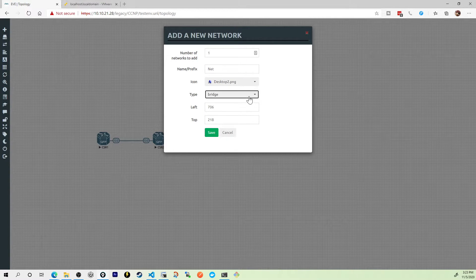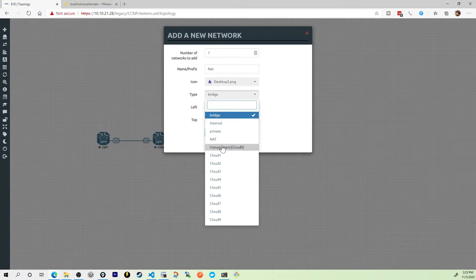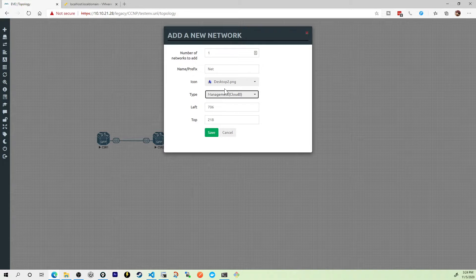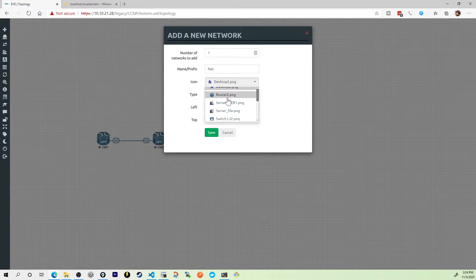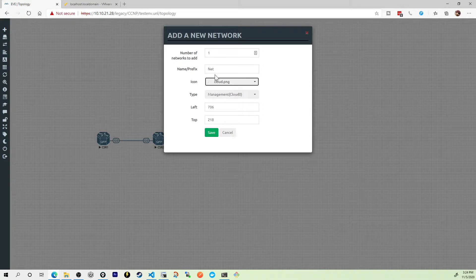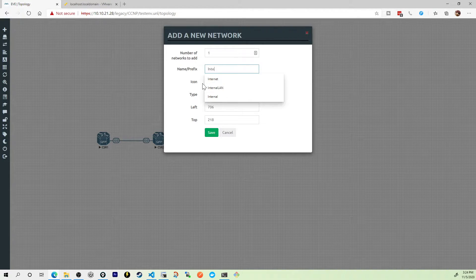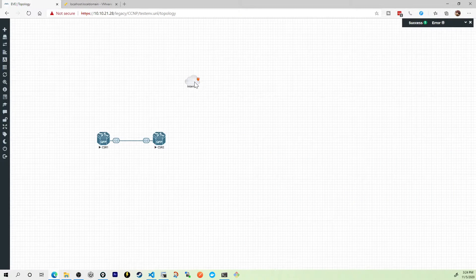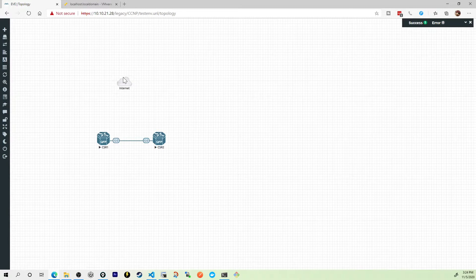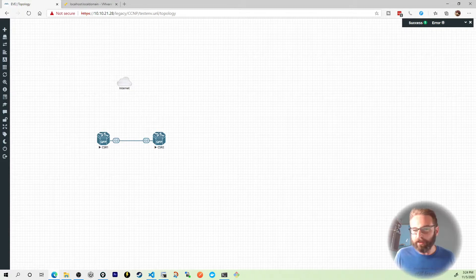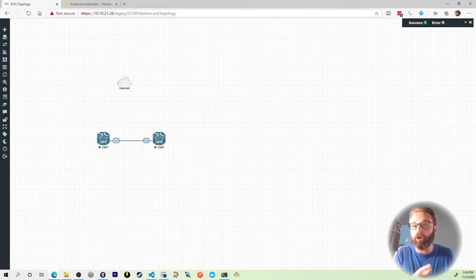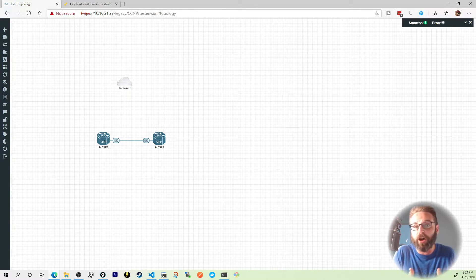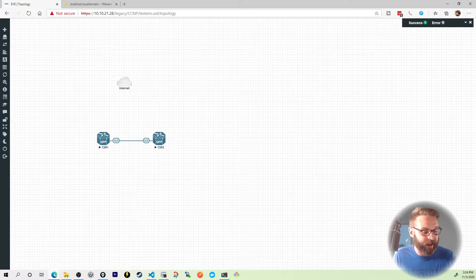The first type that I want to introduce you to is called the management network or the cloud zero. Now, here, it's called cloud zero, and I like to keep things consistent, so I'm going to change the icon to be a cloud, and I'm also going to change the name of this to be internet because that's what cloud zero really does at the end of the day.